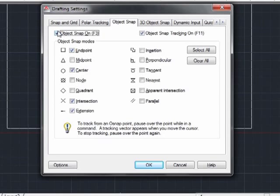You can also turn them off and on right here. We'll talk more about these in another section, but O-snaps allow you to make sure you draw a line to the end point of another line. You don't have to guess or measure these exact points — AutoCAD will find them automatically and make sure you draw to them.